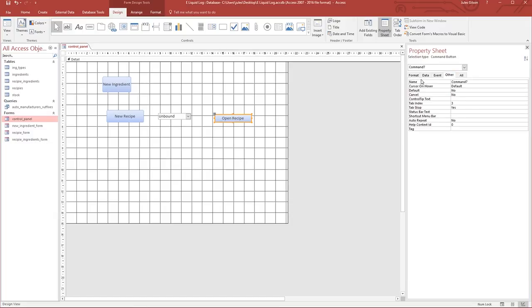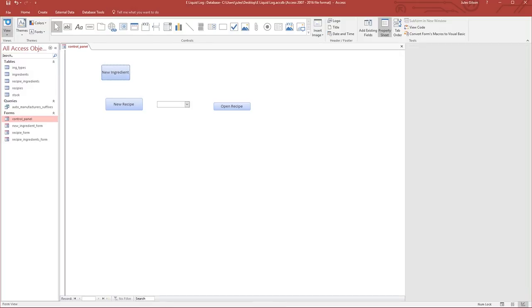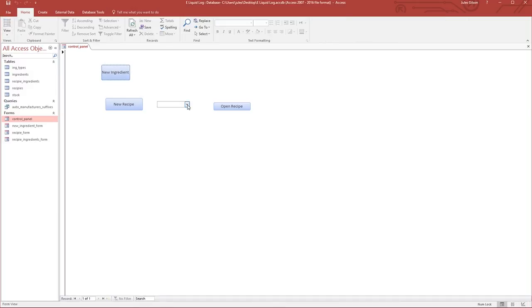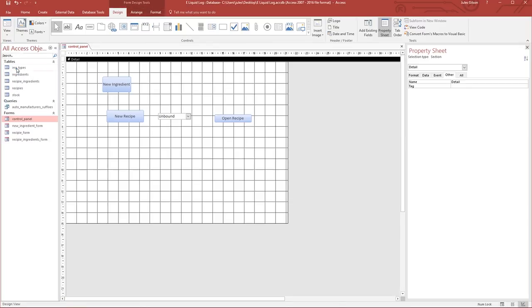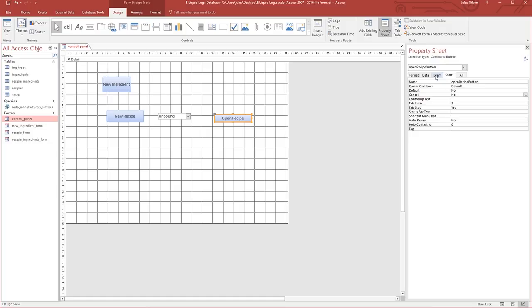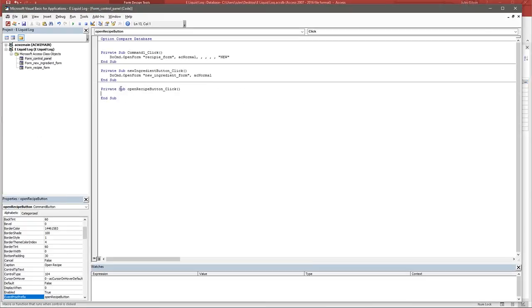Let's change the name of it to something more logical like open recipe button. If we view this, we will now have all of our recipes here, all one of them that we've created so far. We could select that and click the open recipe button and nothing's happened. Not surprising, we haven't actually put any event handler on the click for this button yet.